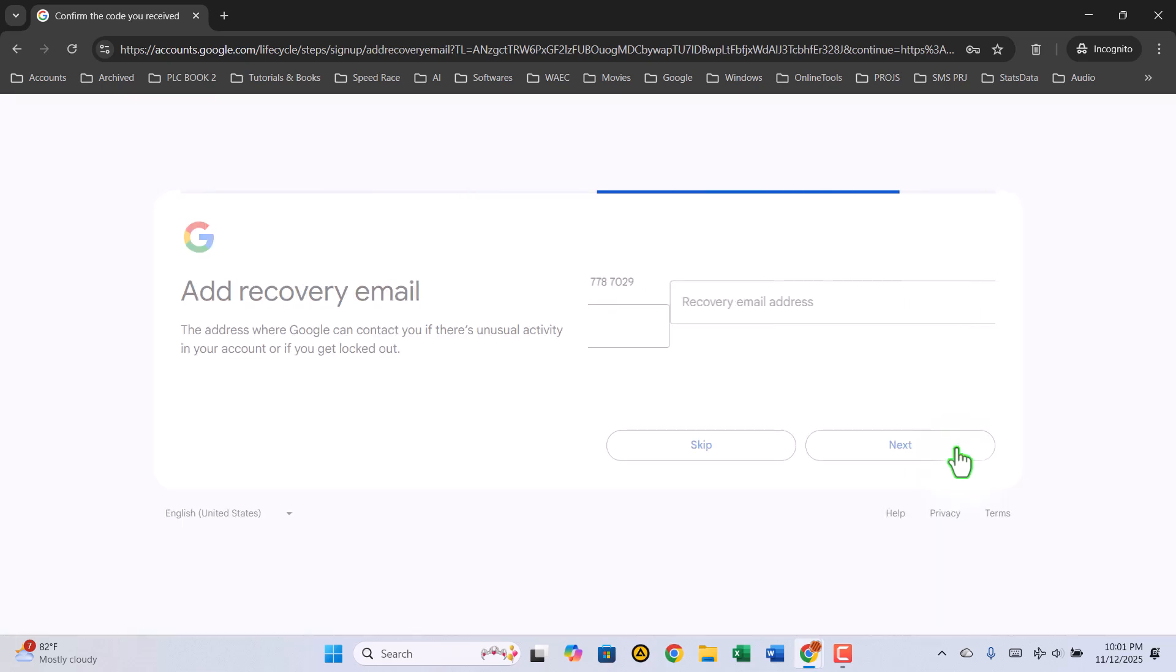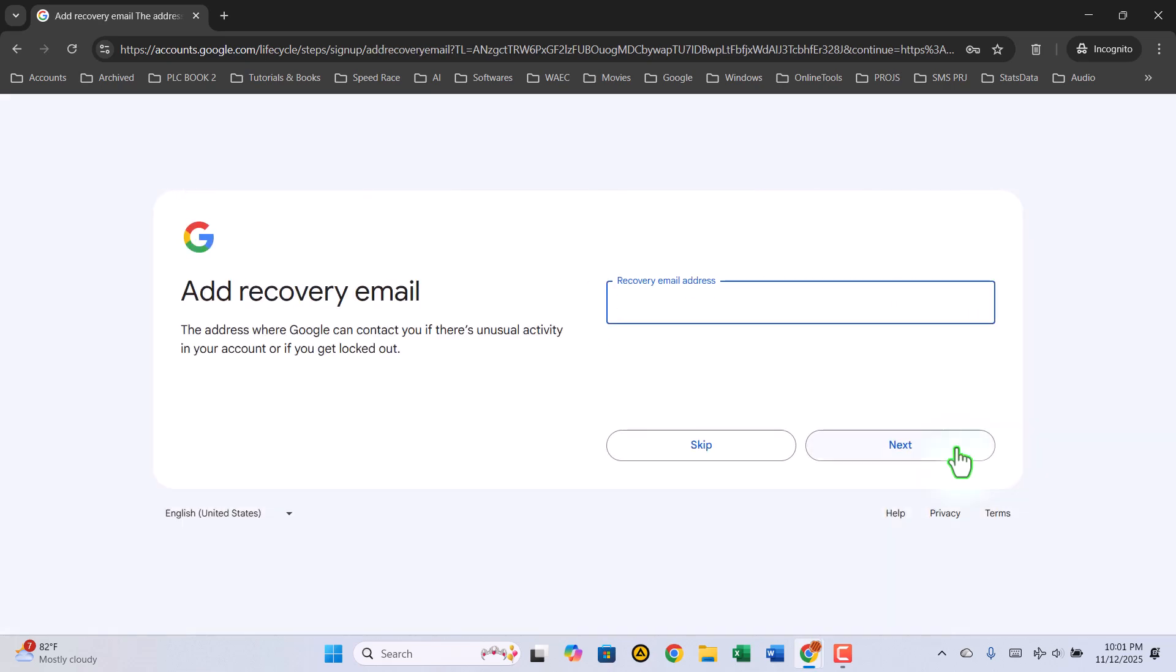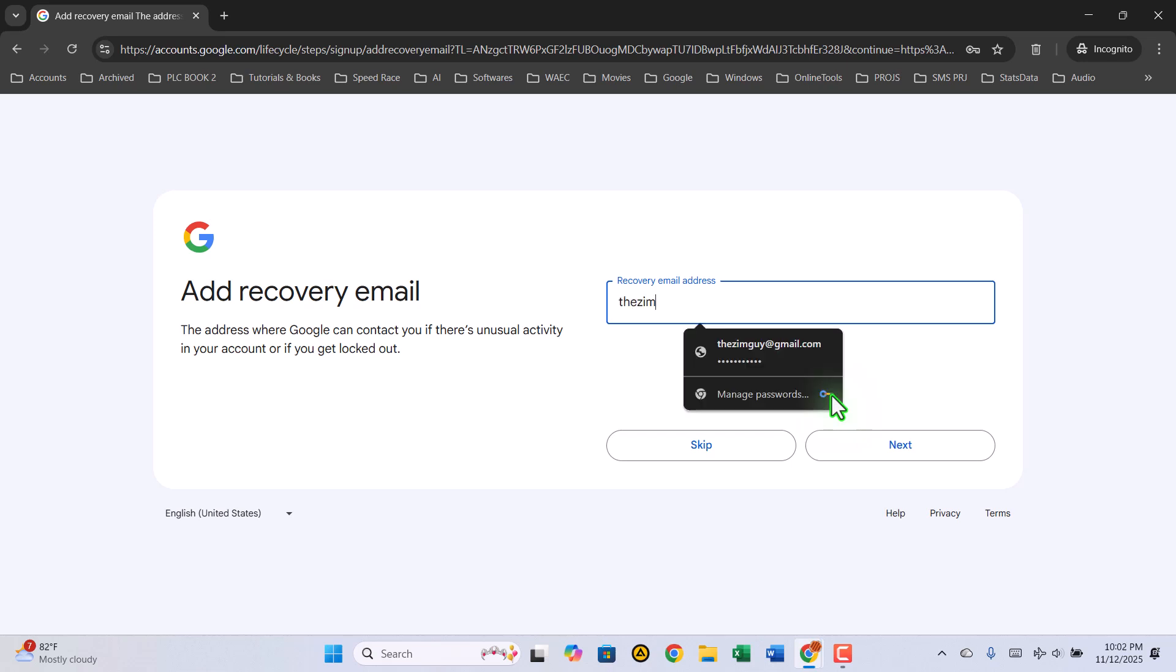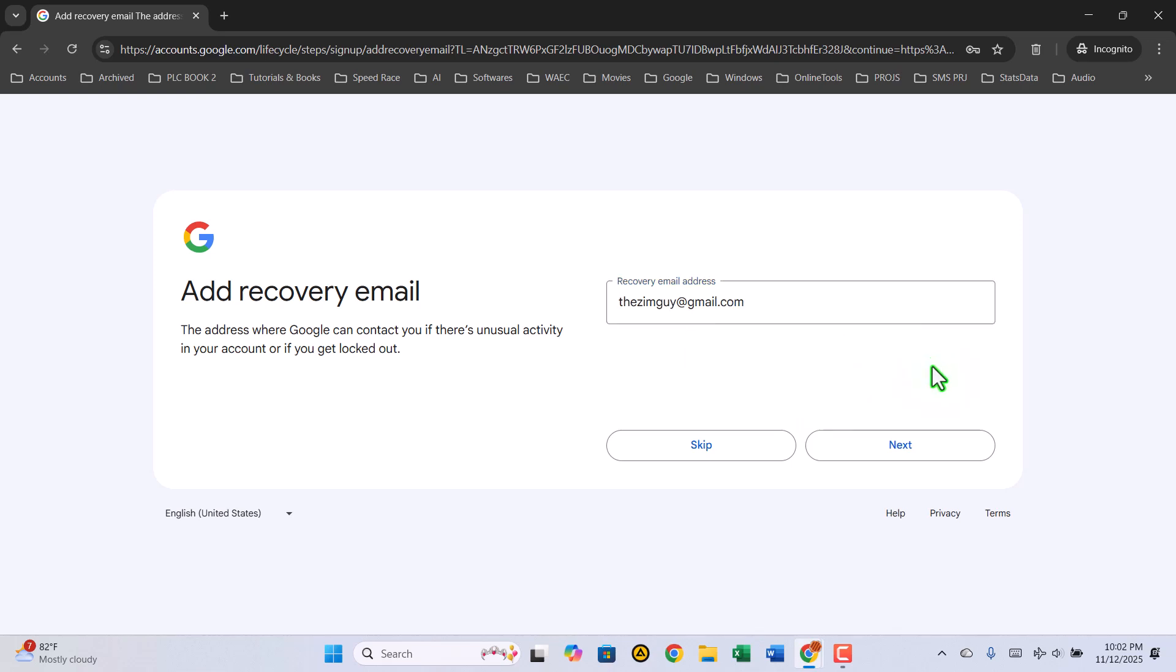At this point, Google might ask if you want to add a recovery email. This step is optional, but I strongly recommend you add one. It helps you recover your account easily if you ever forget your password. When you're done, click Next.